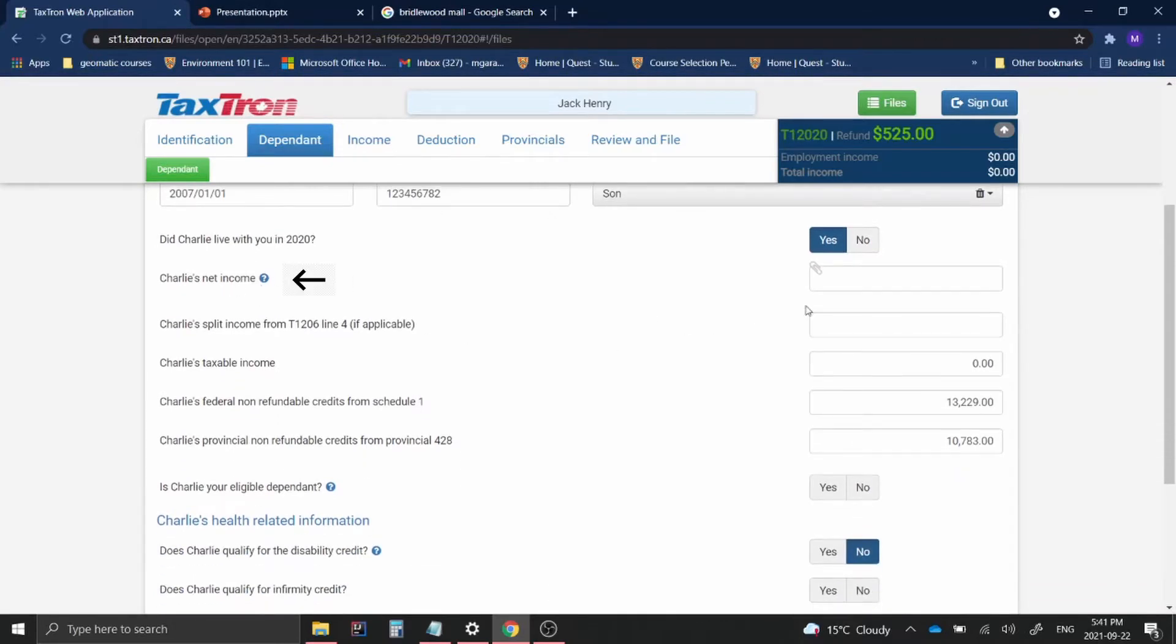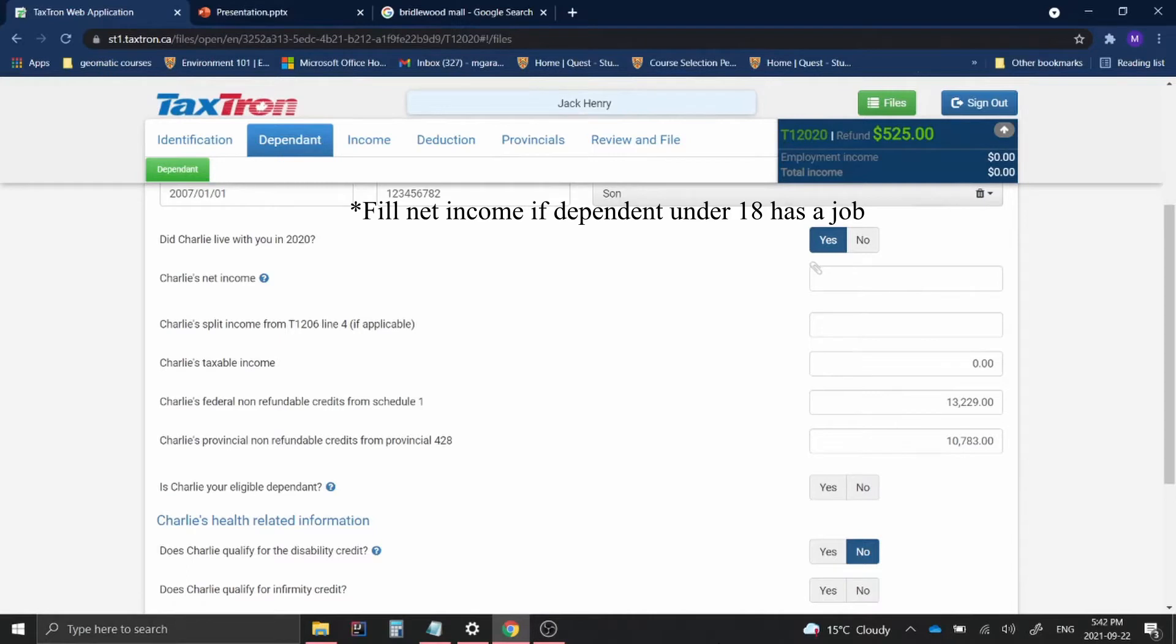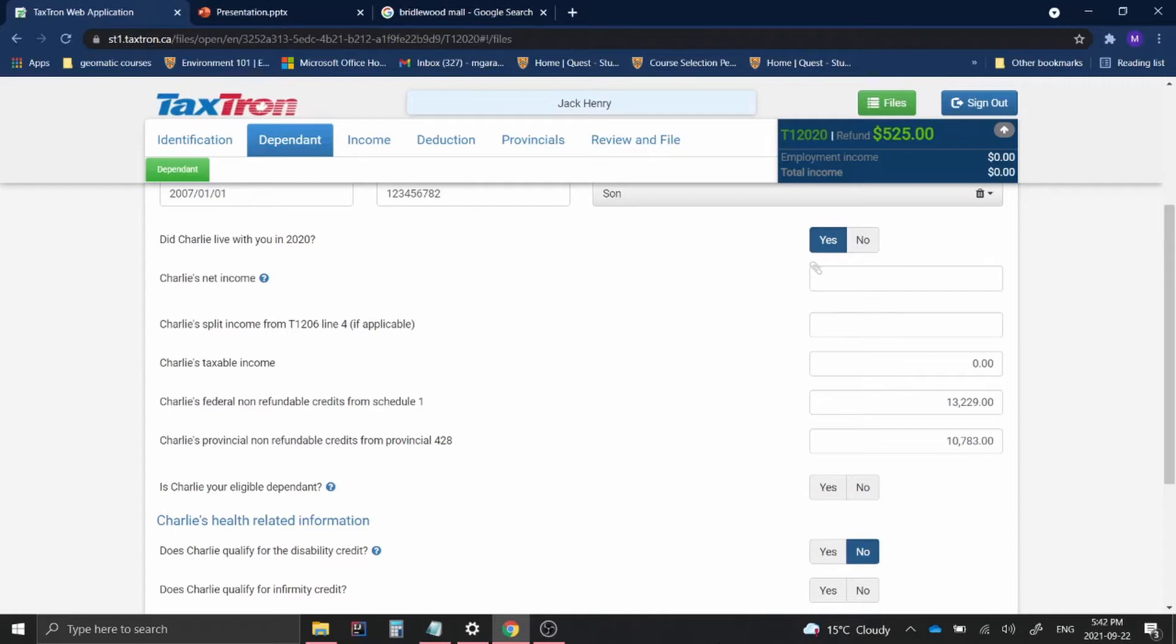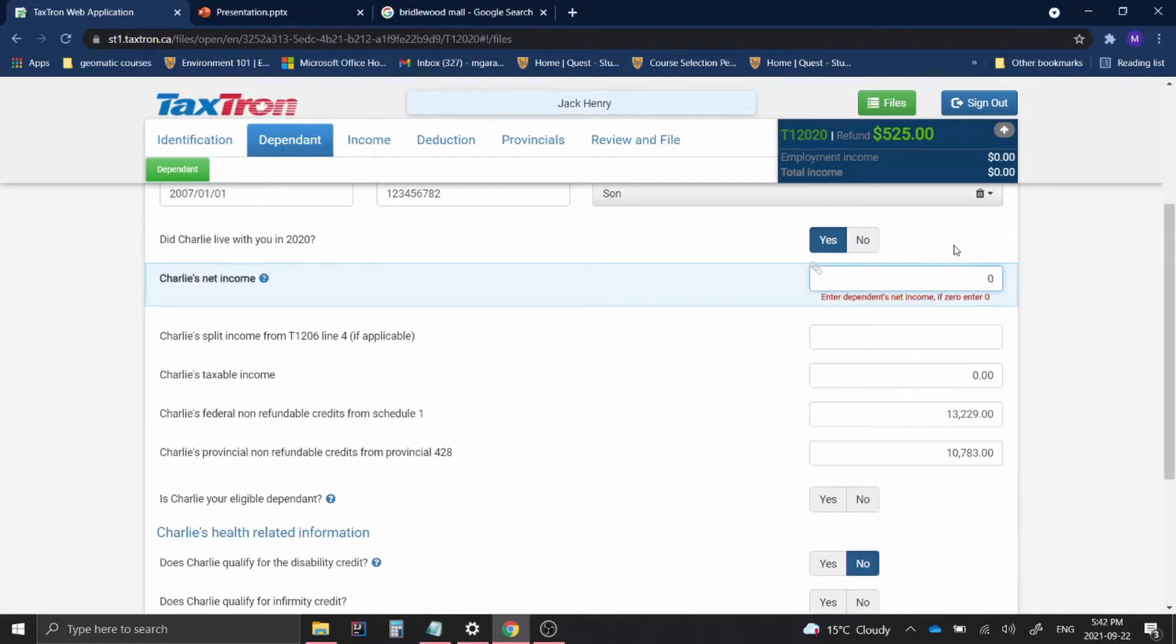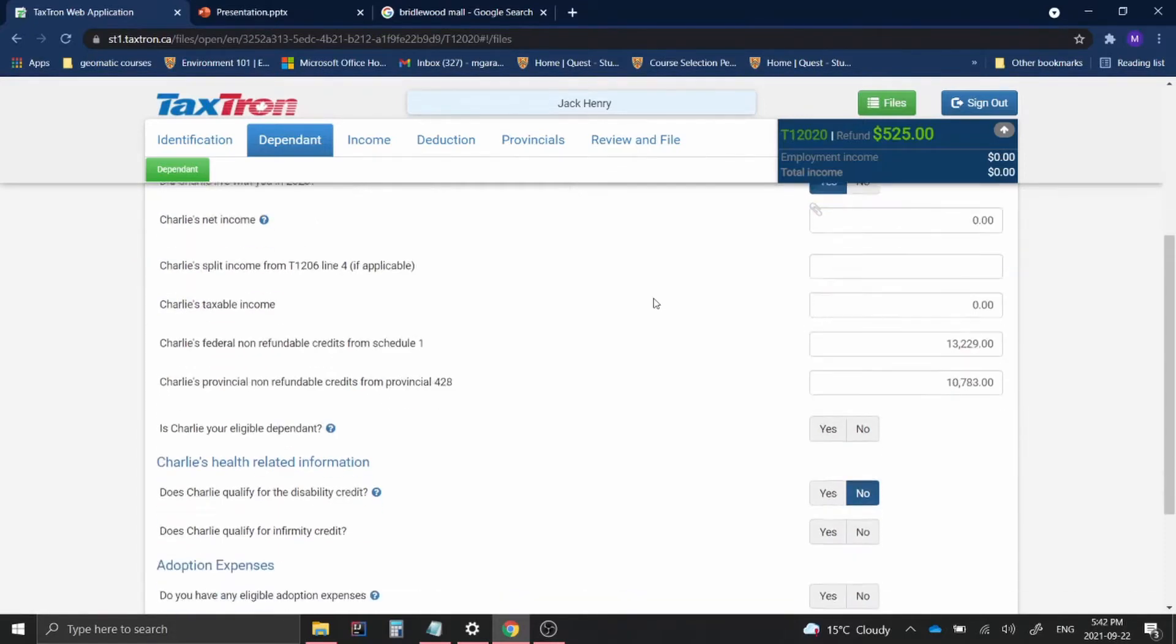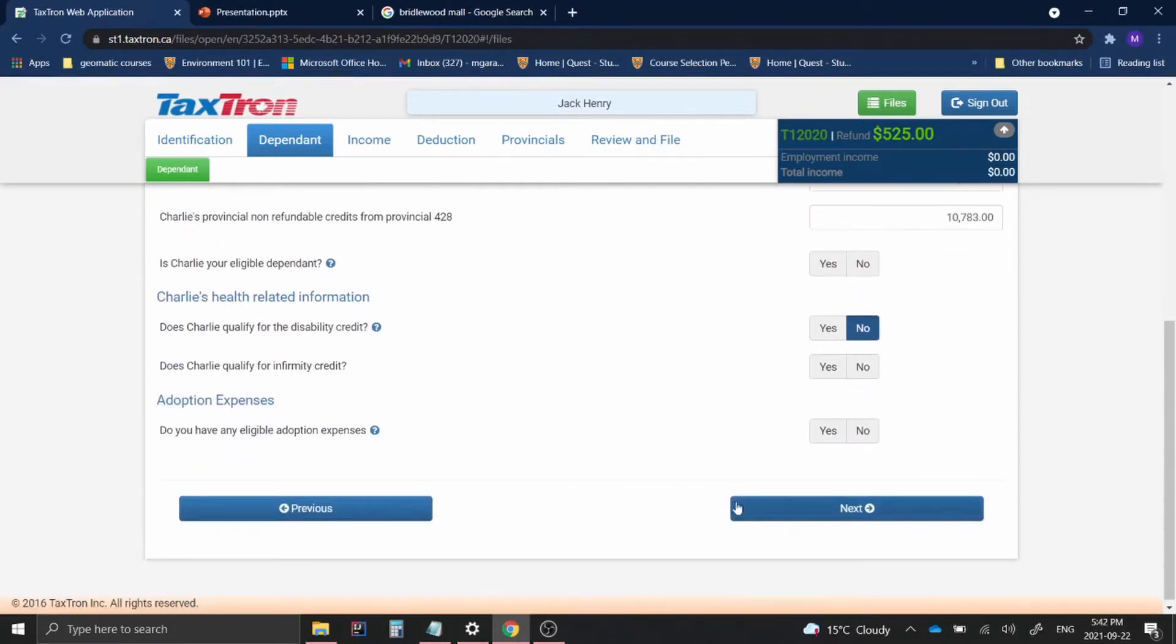And then Charlie's net income. So if you have a child that is under the age of 18, but he still is gaining income from a job, then you can fill out the box right here. But for now, I'm just going to say that Charlie in this instance receives no income. So I'll just move on and click next.